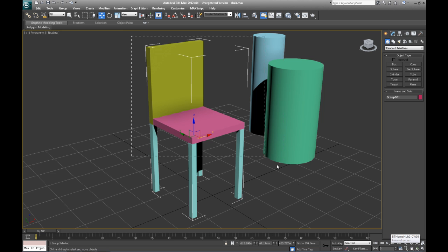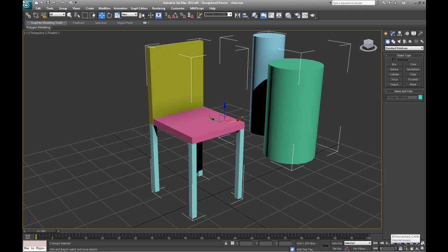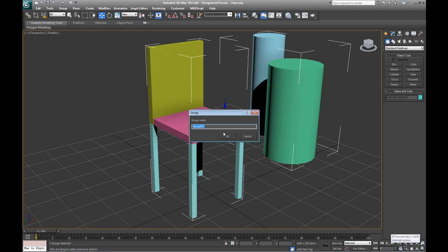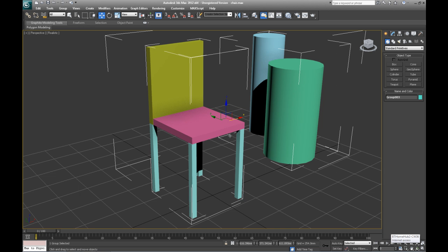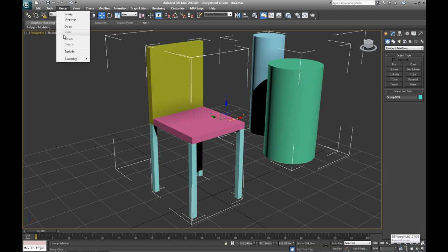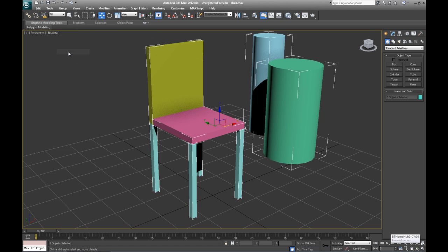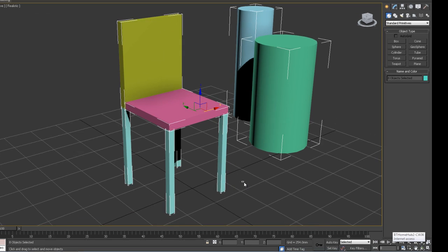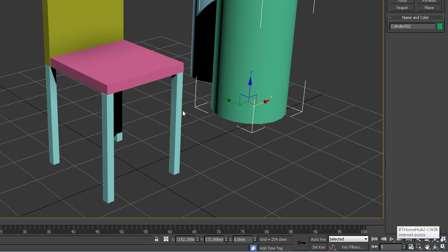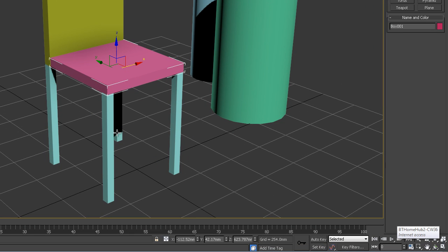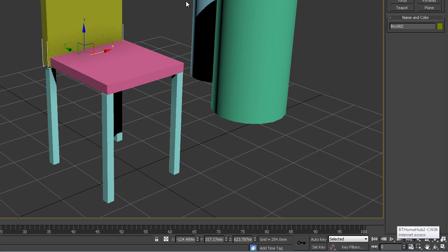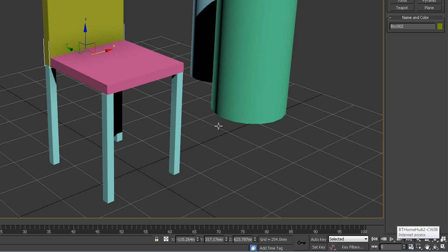If I regroup those again and then I use explode, explode detaches everything. So every object inside those groups now becomes its own, back to its primitive state.